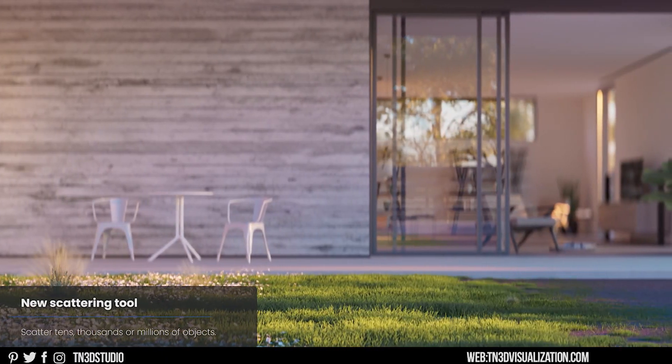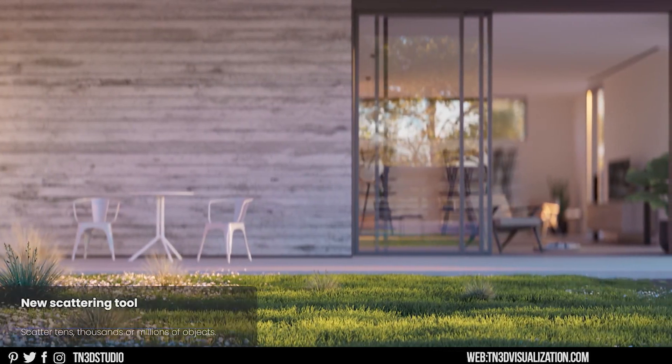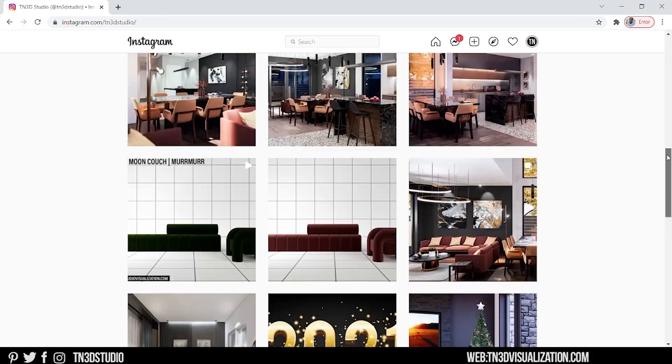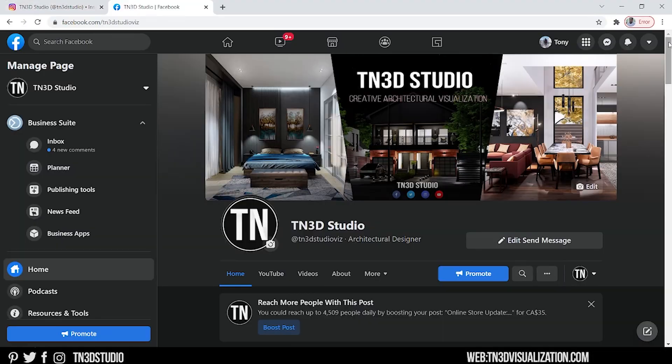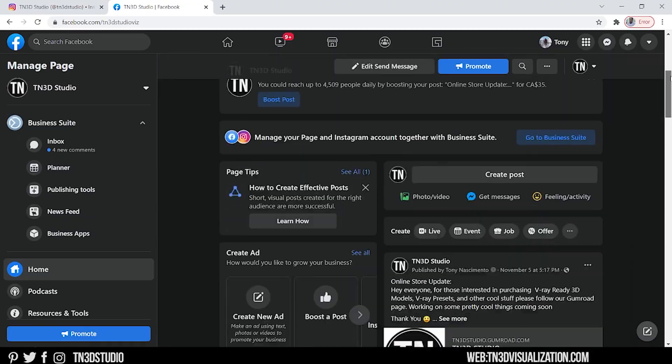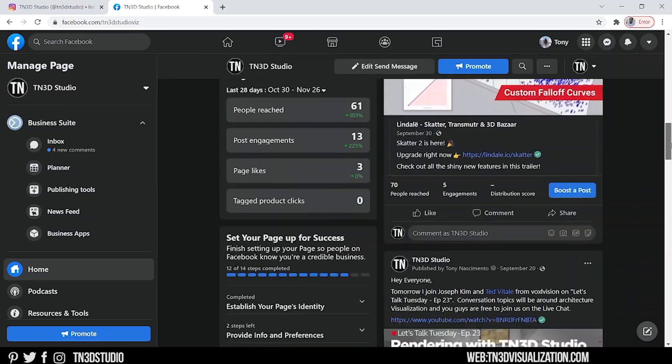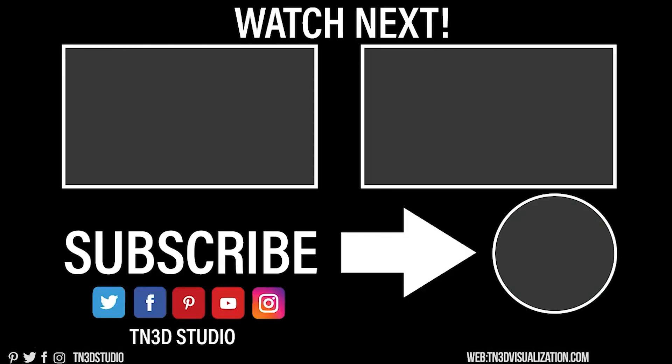Don't forget to like, share, subscribe, and follow us on other social media platforms. As always, I'll see you guys next time.